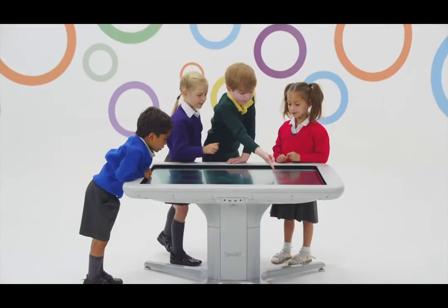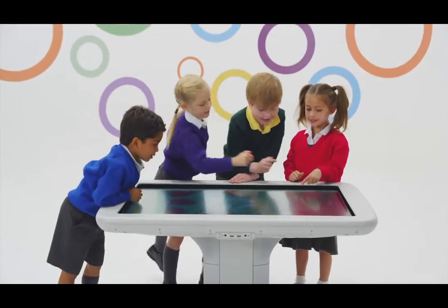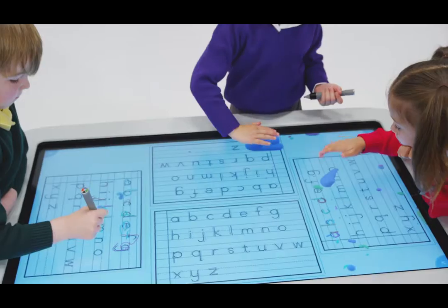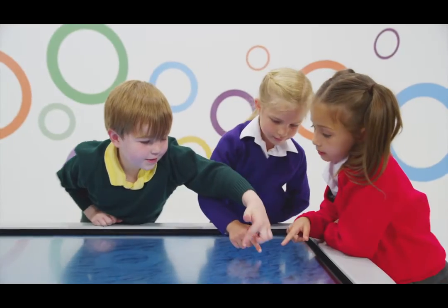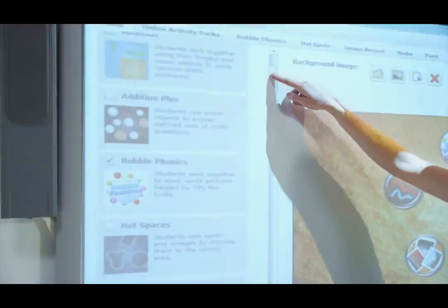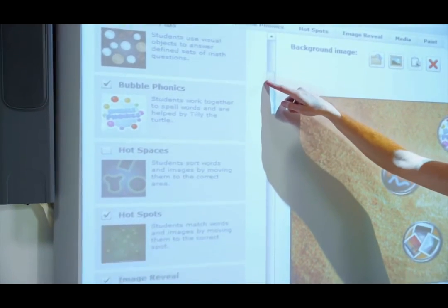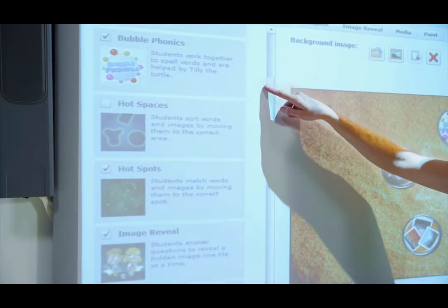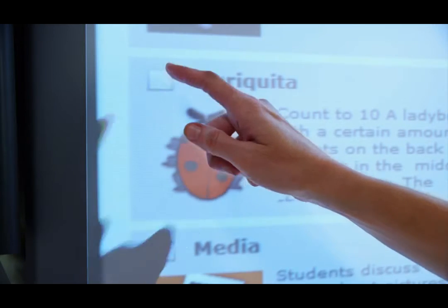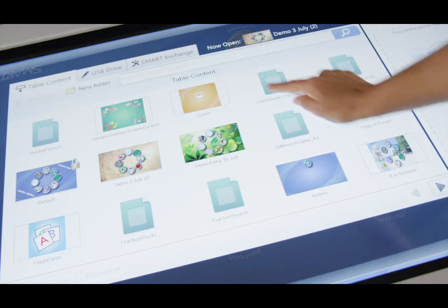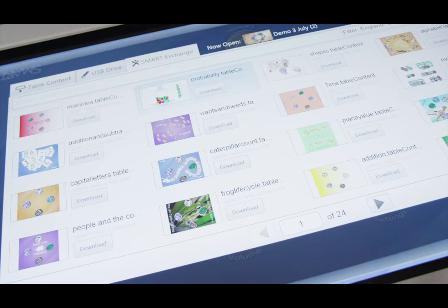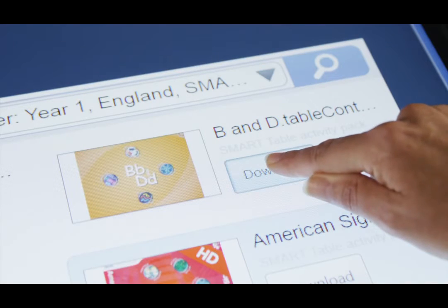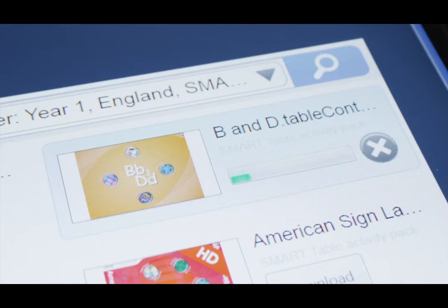Learners in wheelchairs or with special needs can easily participate in active discussions, problem solving and small group collaboration activities. Teachers can create lessons that support learning goals and meet specific classroom needs by using the SmartTable toolkit. It's easy to search and download over 1500 ready-made activities from the SmartExchange website or directly from SmartTable.